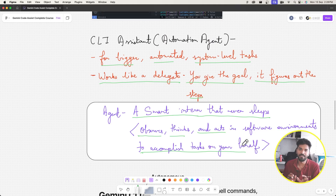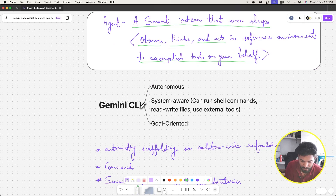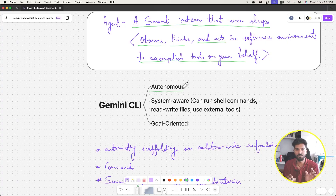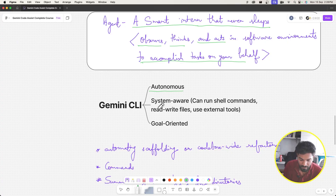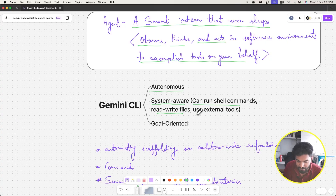Gemini CLI is autonomous in nature — you give a goal and it autonomously does all those things for you. Very importantly, CLI is system-aware. Since it runs in our terminal, it can run shell commands, read and write files, and use external tools.